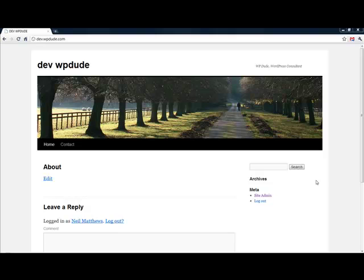Hi, this is Neil Matthews from WPDude.com and in this screencast presentation I'd like to give you a demonstration of a very handy security plugin called Login Lockdown.